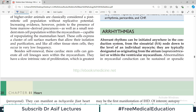Hello everyone and welcome back to my playlist of pathology. We are doing this from Robbins — heart pathology. Today's topic is going to be arrhythmias. Arrhythmias are a very important topic because they are life-threatening; a patient can lose their life if arrhythmias are not addressed immediately. Rhythms can be initiated anywhere in the conduction system, from the sinoatrial node down to the level of an individual myocyte.